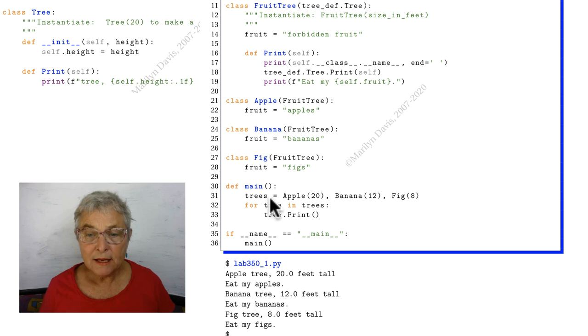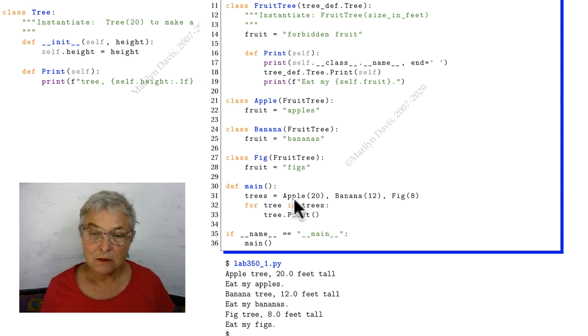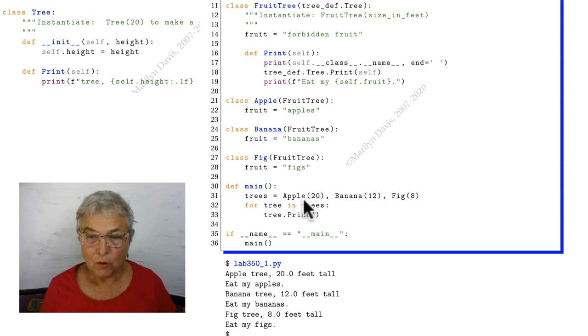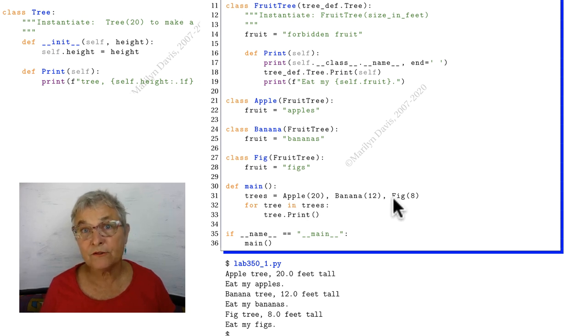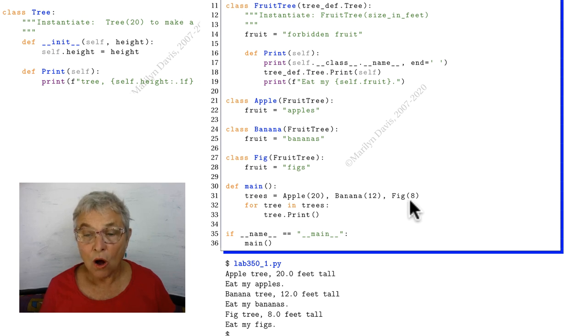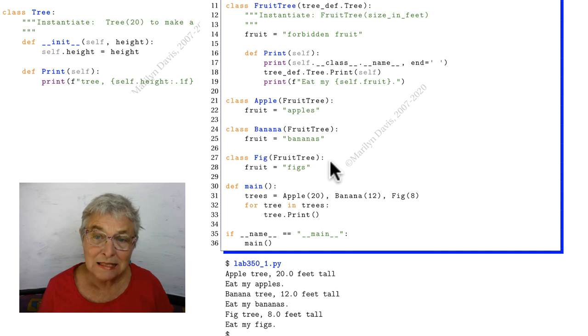In our main, here's our containment step. We don't have a container class; we could make an orchard. But we have an apple 20 feet tall, a banana 12, and a fig 8. All three of these, since there is no magic initializer in these classes,